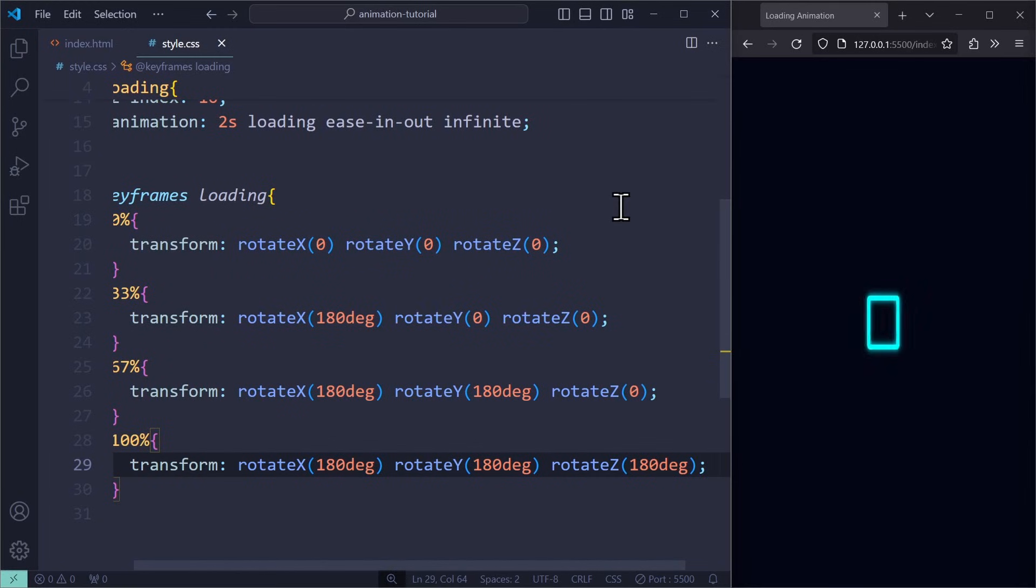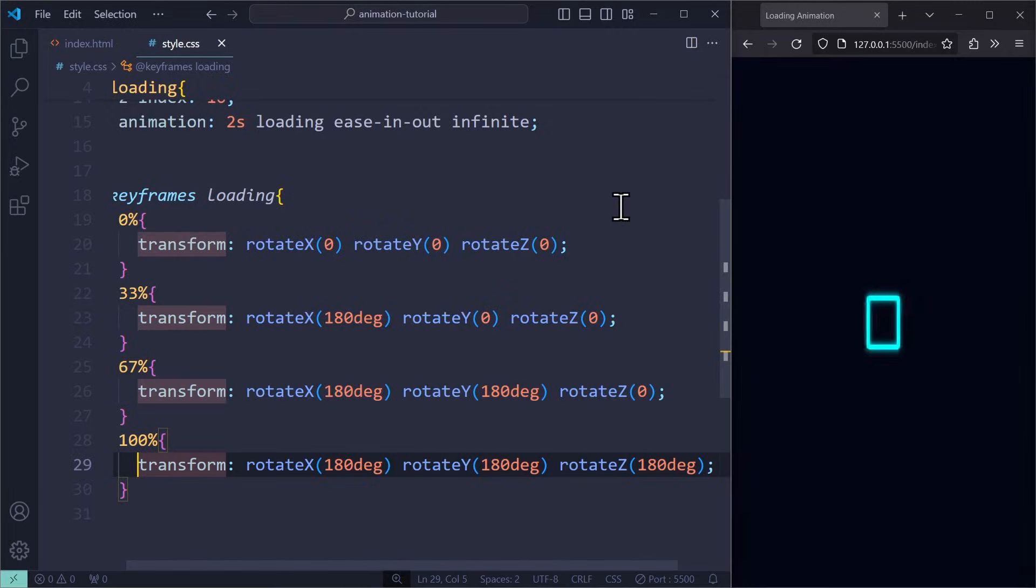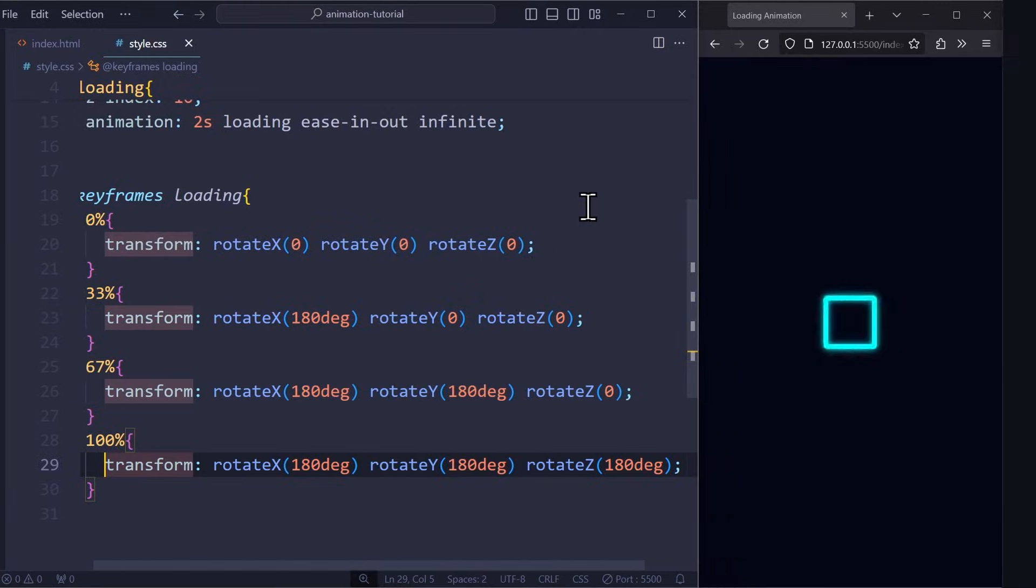And since a 180 degree rotation looks exactly like no rotation at all, we cannot see the animation resetting from 100 to 0, which is great.